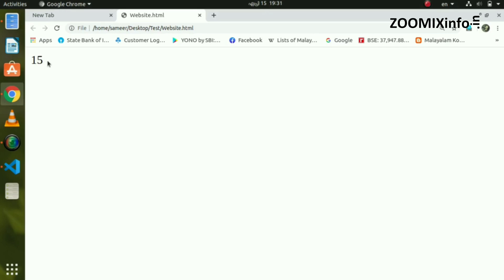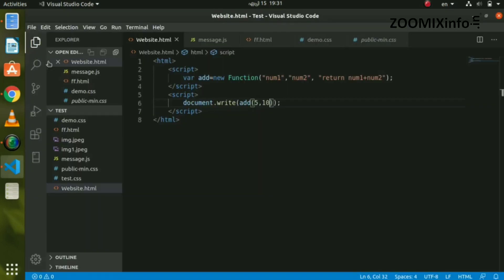We will look at the inbuilt functions in our program. We will get the inbuilt functions in JavaScript. We will get the inbuilt functions — for example, we will use the power function. Let's open the HTML and look at this example.